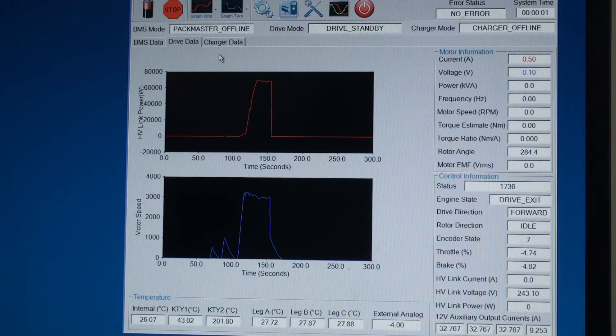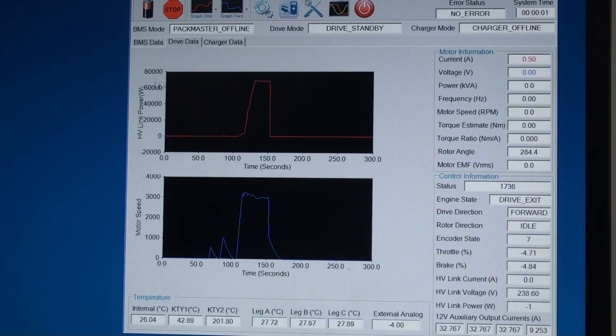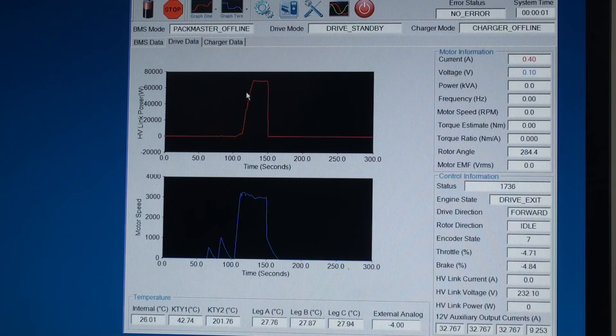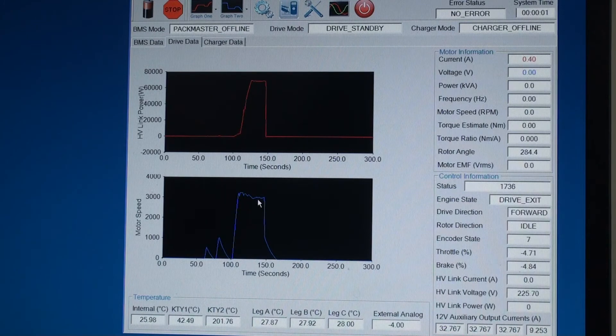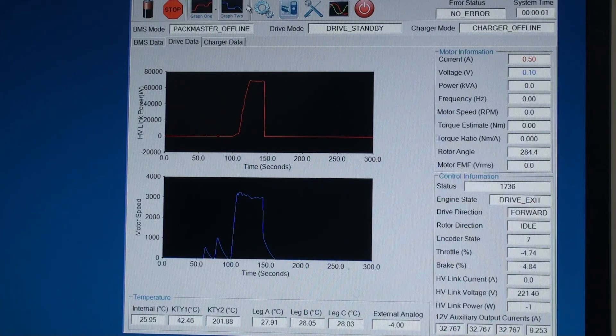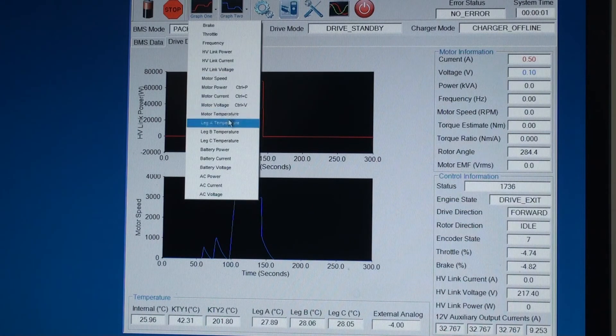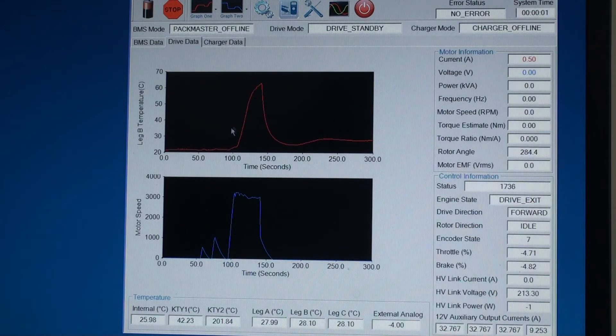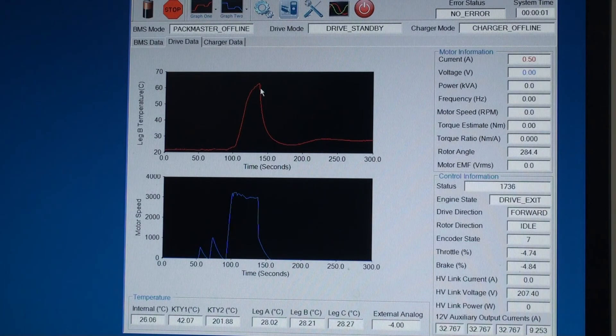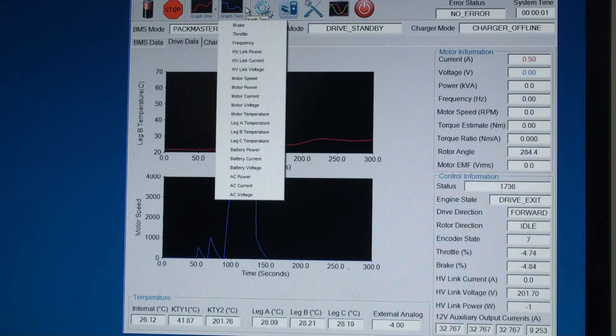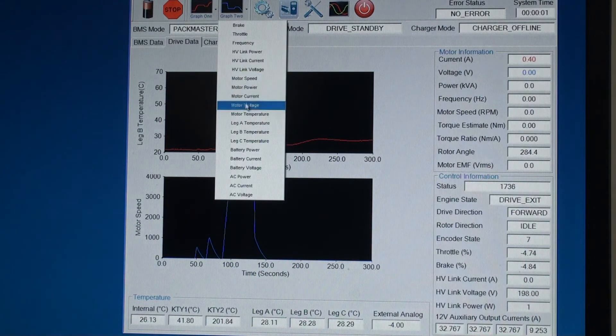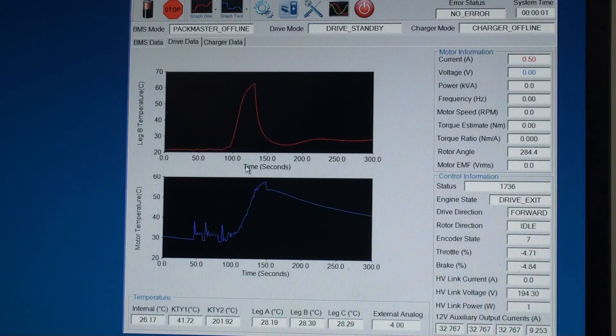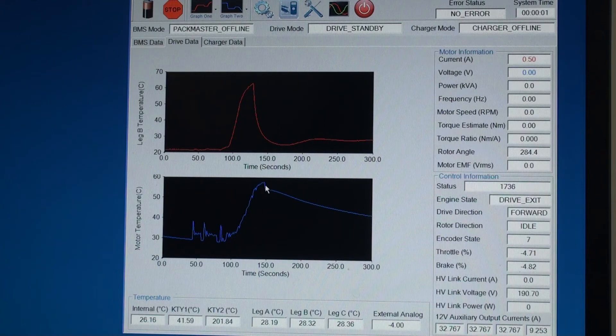Okay, here we can see the motor power at the top, about 70 kilowatts. The speed was held at about 3000 RPM by the Siemens motor. We'll have a look at the IGBT temperature. So that reached about 65 degrees. And we'll have a look at the motor temperature down the bottom. And that reached about 55 degrees.